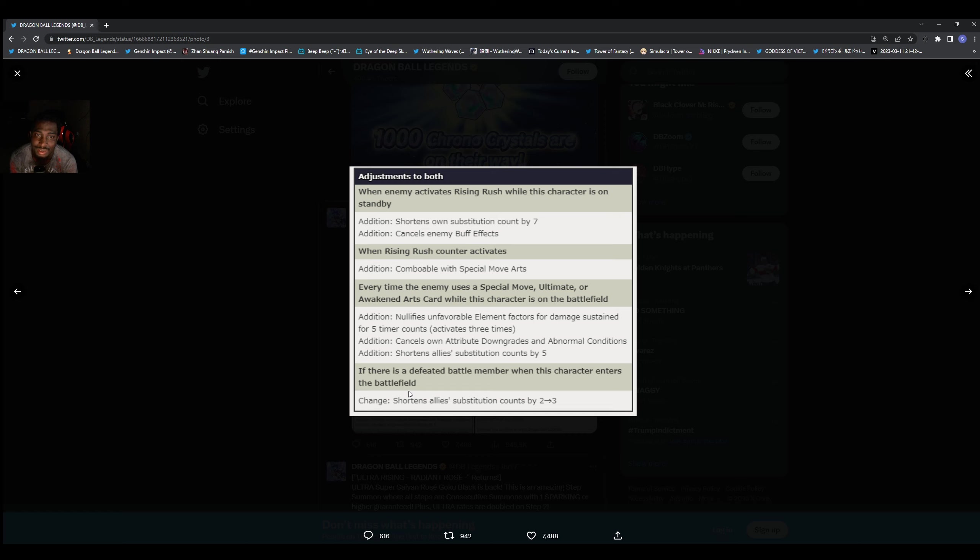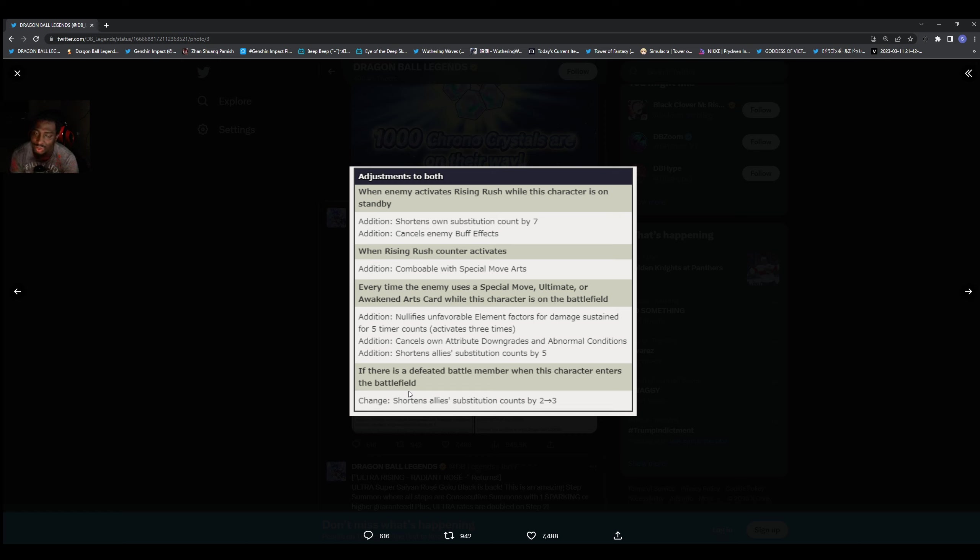Basically what that means is a lot of times when you have this character, if you have another unit in, people already say oh yeah you can't bring in Goku, you can't bring in Frieza, so we're just going to go ahead and rush you and kill them because you can't bring in Goku and Frieza anyway.